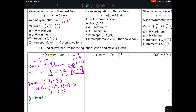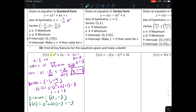Next we find the y-intercept by putting in zero for all x's. As a coordinate it's zero comma something. We get zero squared plus two times zero minus three, which gives us negative three. So the graph crosses the y-axis at negative three.